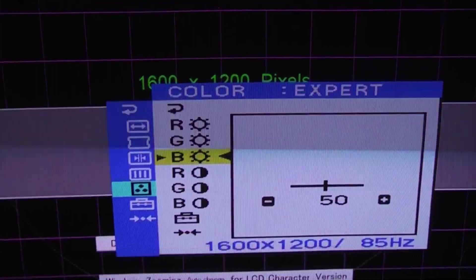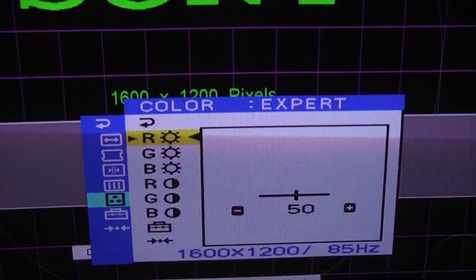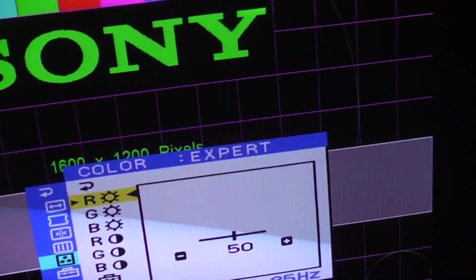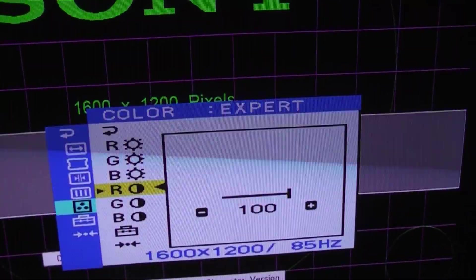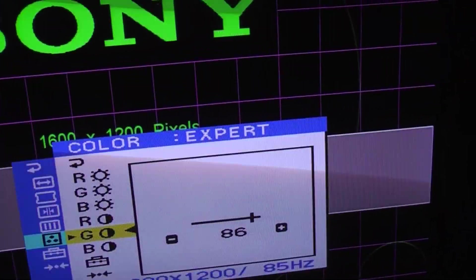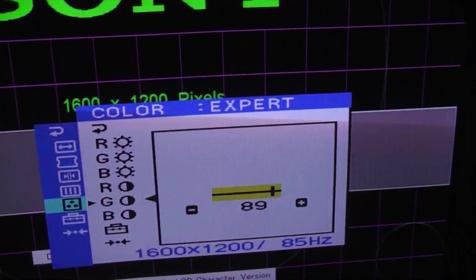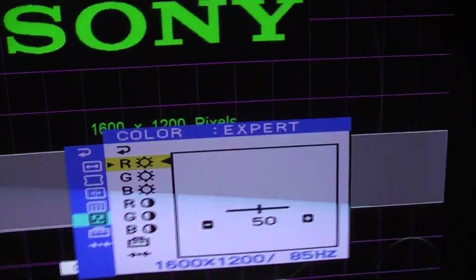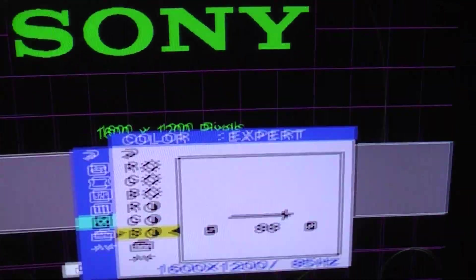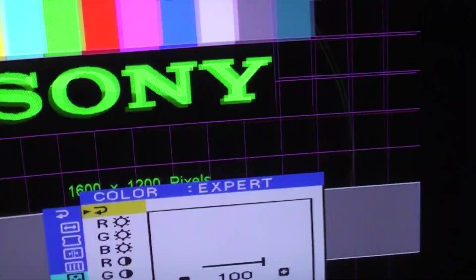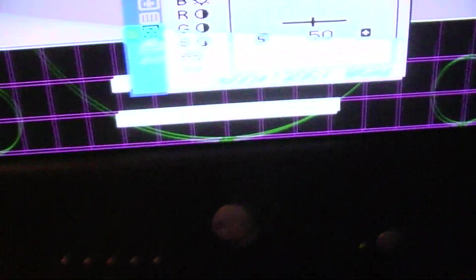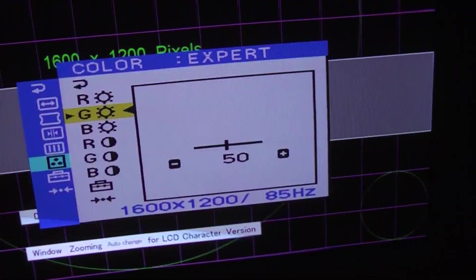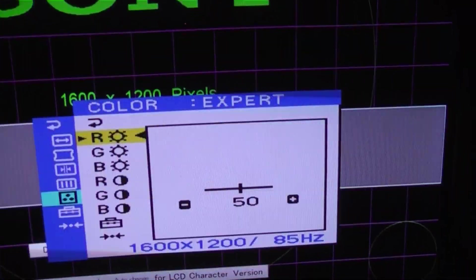So I went to expert mode and then it gives you the option to adjust each color. All of these were up at a hundred. I turned them down to 50. You can turn them down even more and it will be even darker. I didn't mess with the contrast. I can do the contrast individually now - I don't know why those are different, what difference that makes.